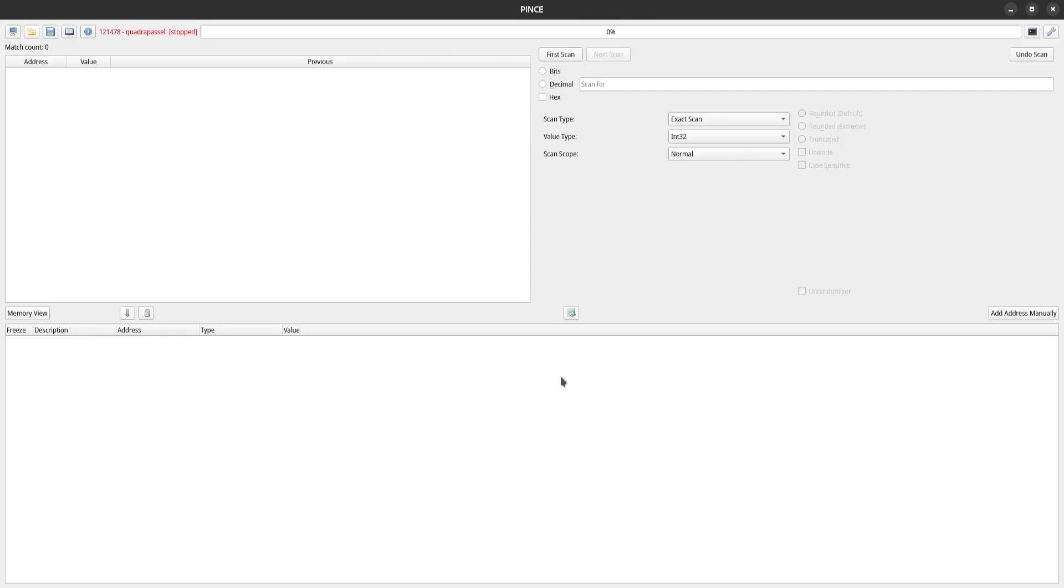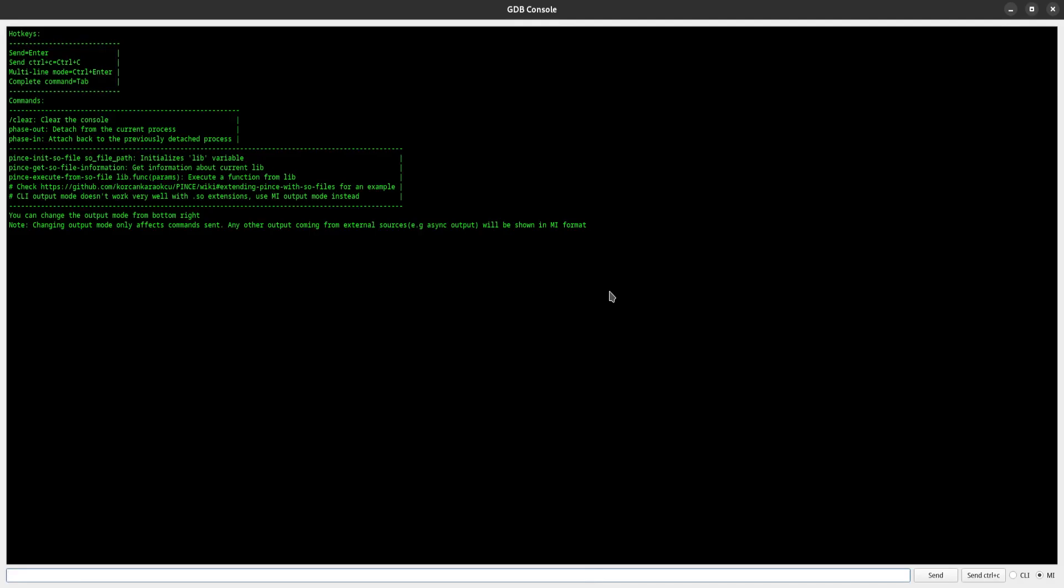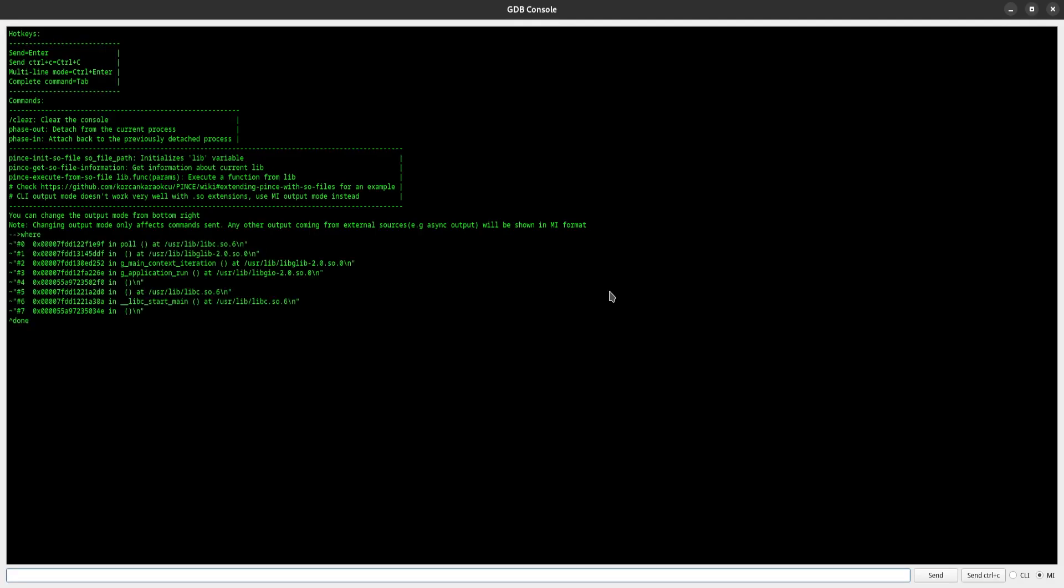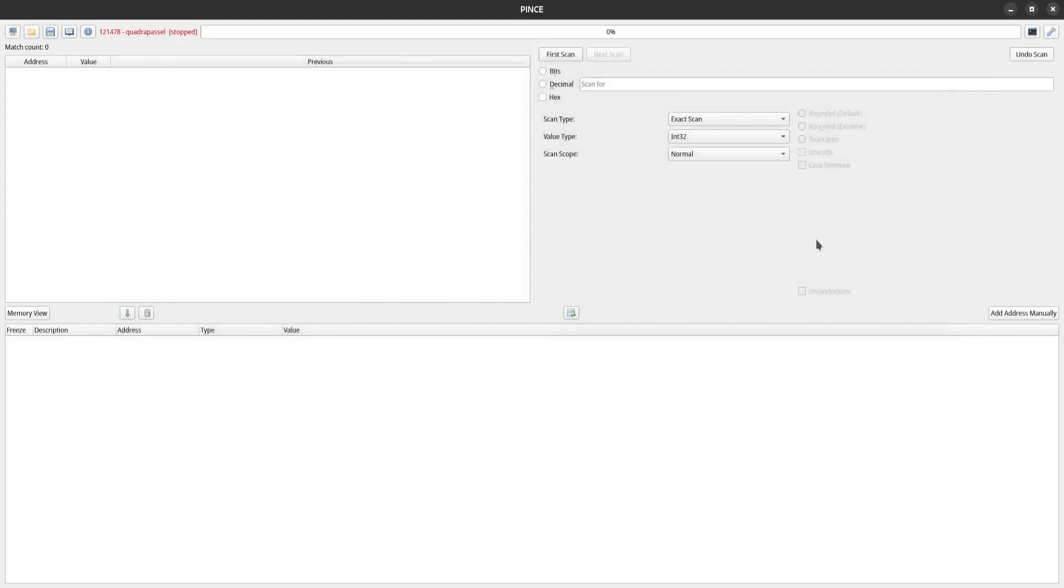I said in the beginning that Pense relies on a GDB backend, and we can communicate directly with this backend through the GDB console window. Using GDB is out of the scope of this video, but Pense integrates GDB expressions in a pretty interesting way.